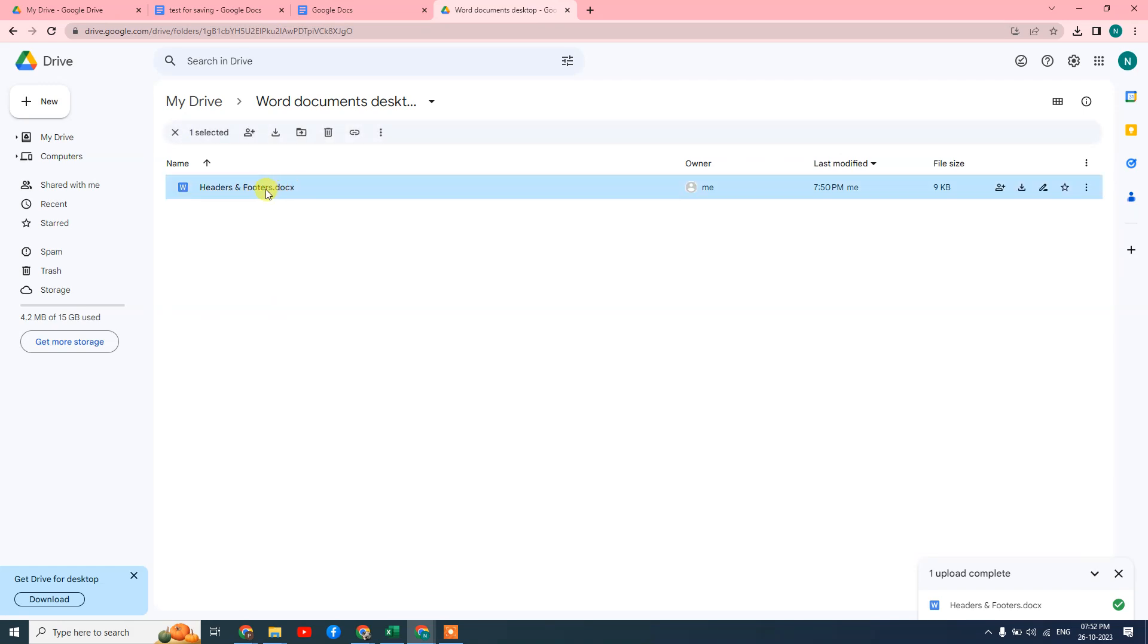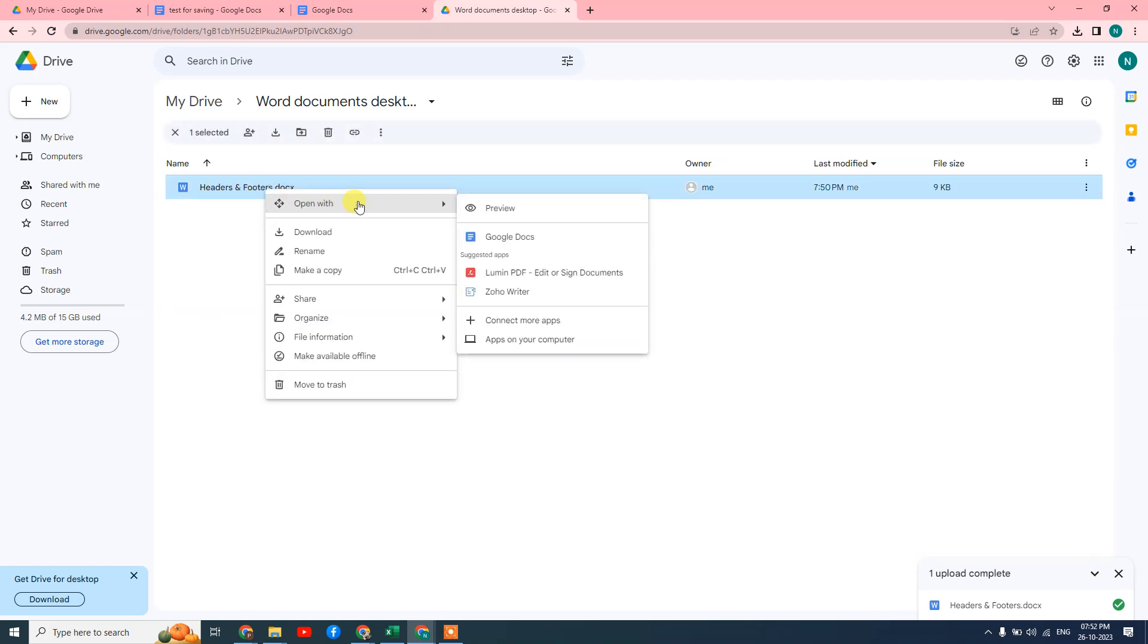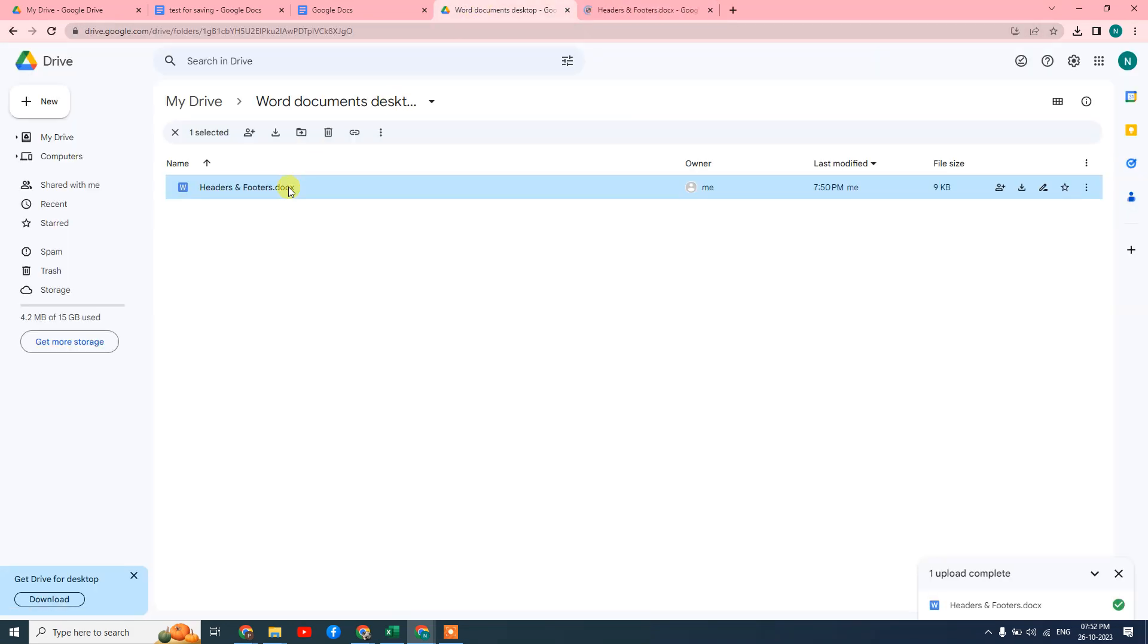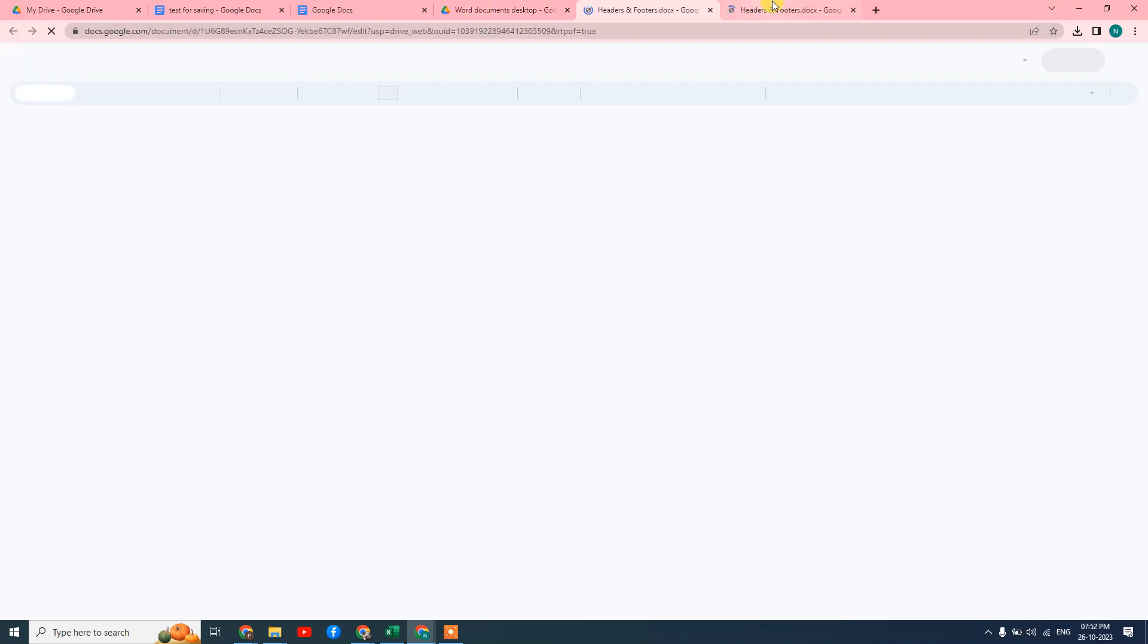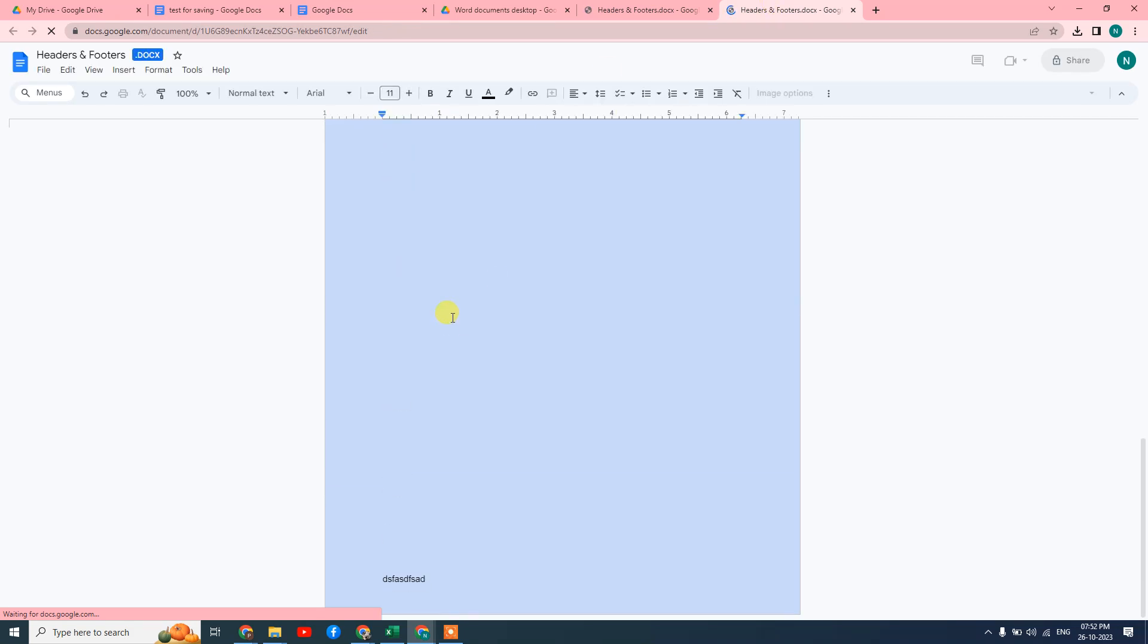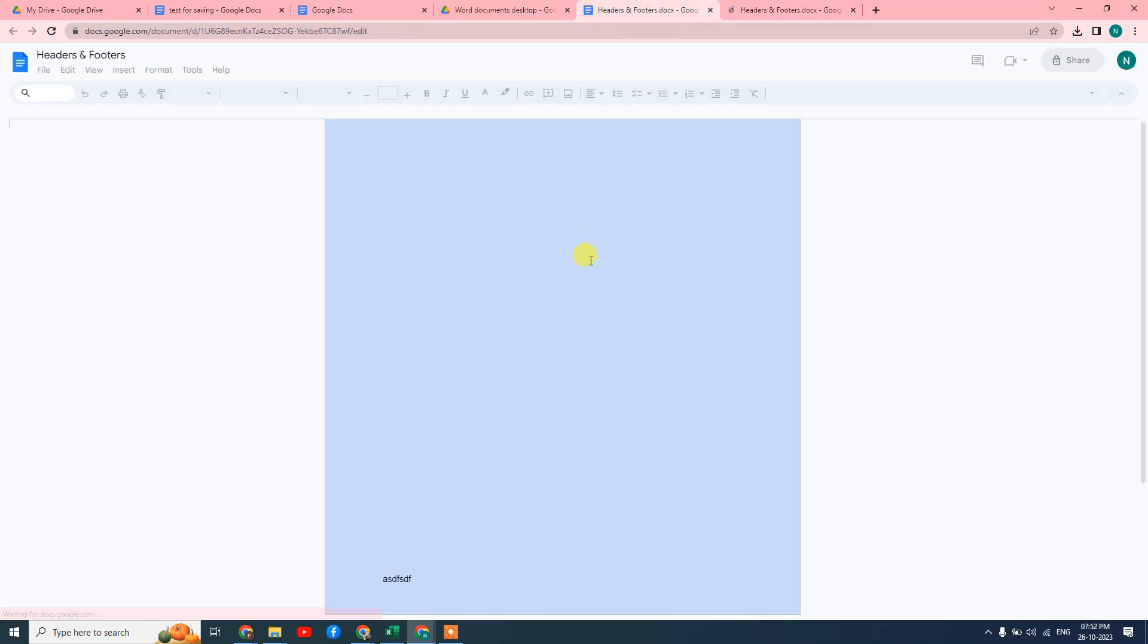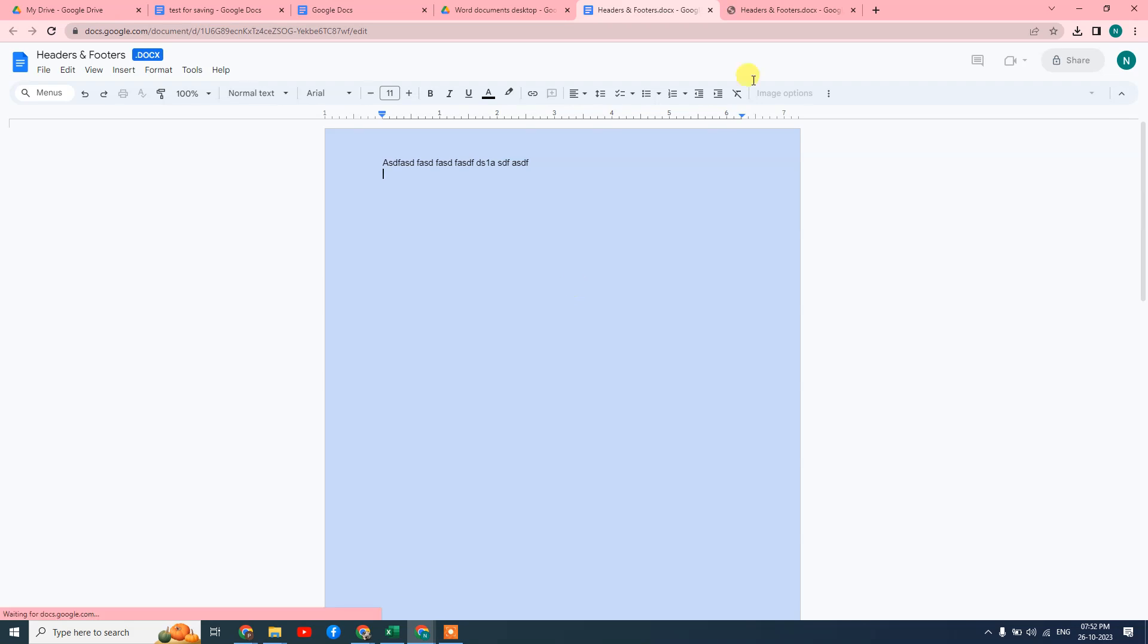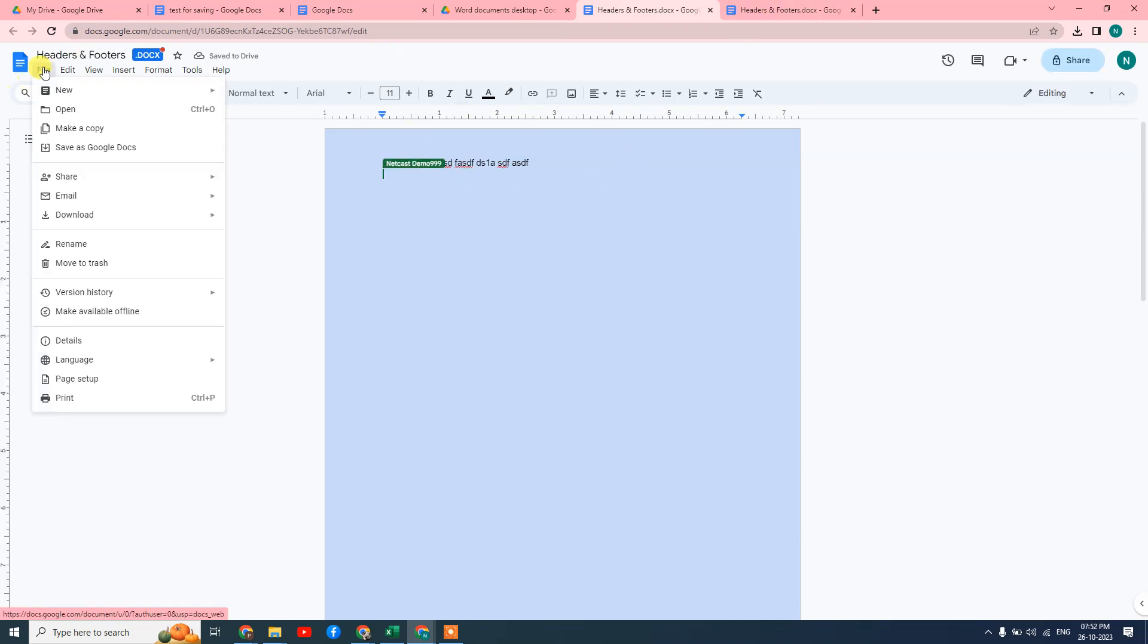Now it's uploaded. Right-click on it and select 'Open with Google Docs,' or simply double-click on it. It will open, and you can edit or update it.